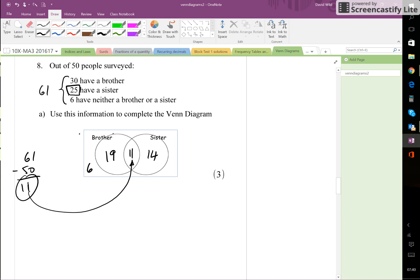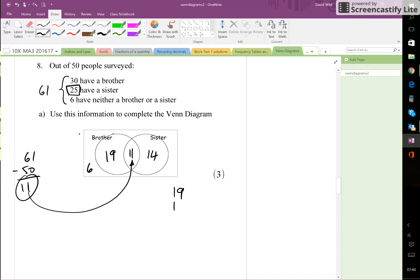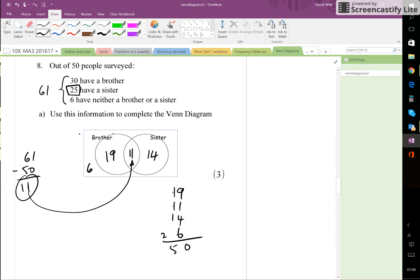Now we've got 19, 11, 14, and 6. 6 and 4 is 10, plus 9 and 1 is also 10, that's 20. Carry 2: 2, 3, 4, 5 adds up to 50. So that's the way to do that.